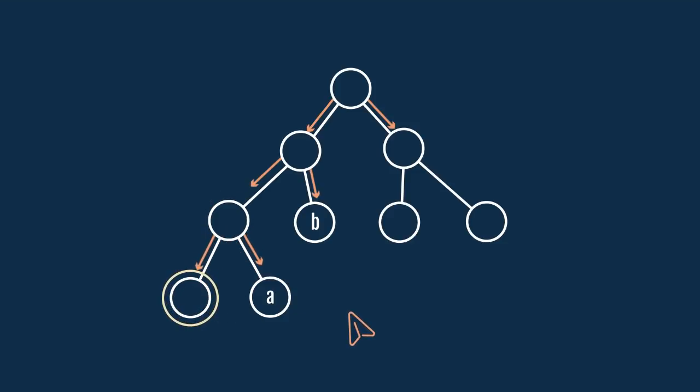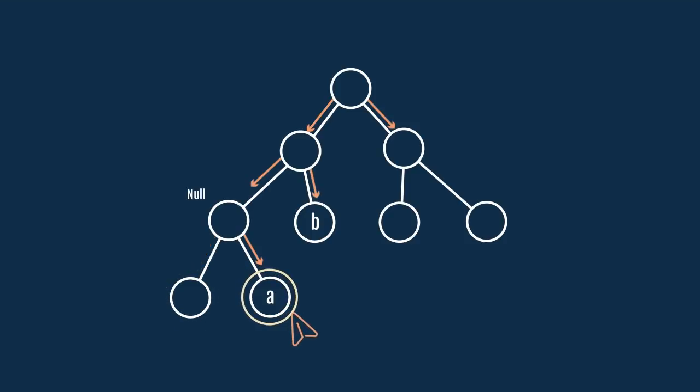Now that we have arrived at the leaf node, we will send a NULL to its parent as a search result. Also, since there are no more nodes left to follow, we will move to the right node. This node is A. We will send this node as a search result to its parent.